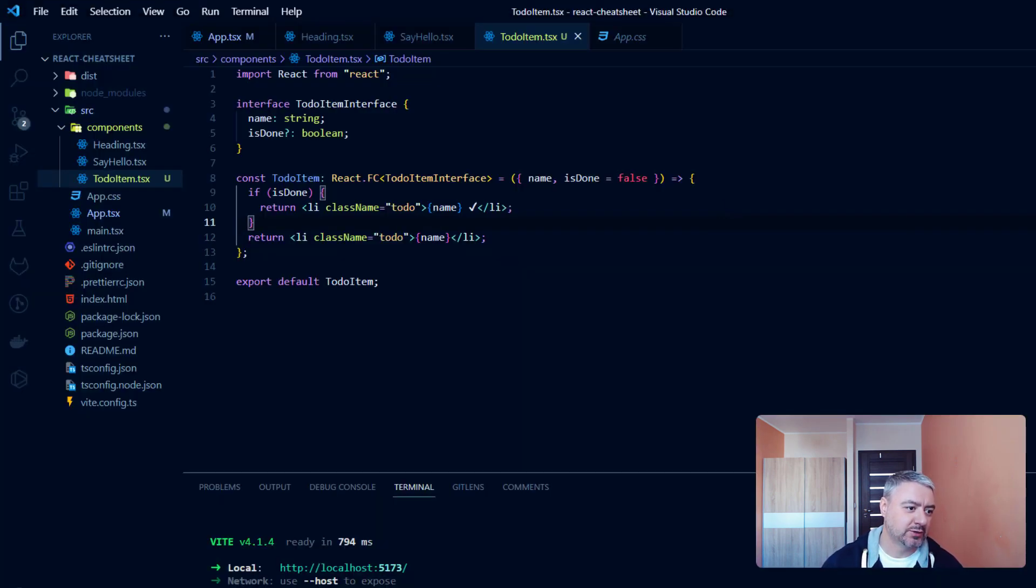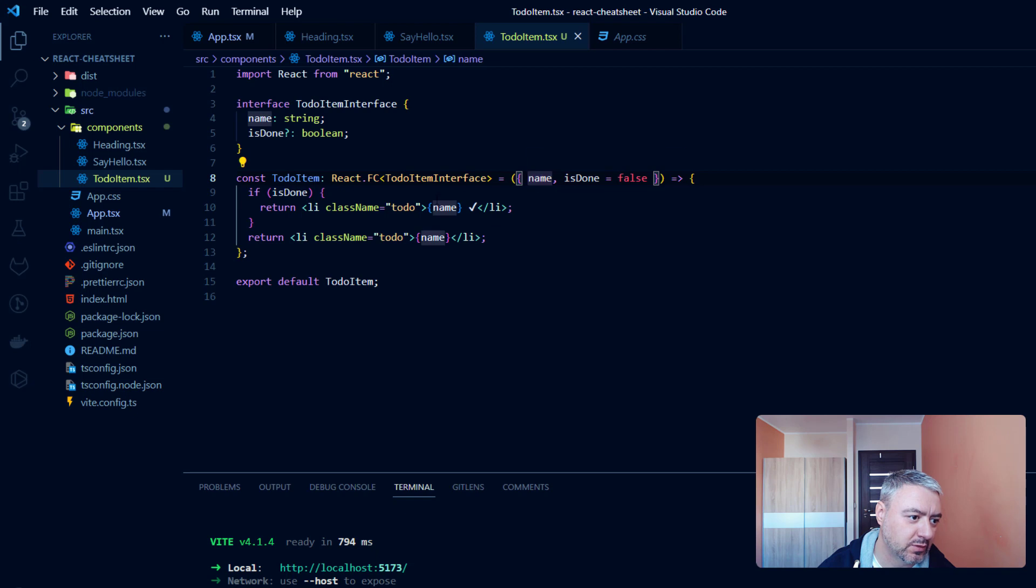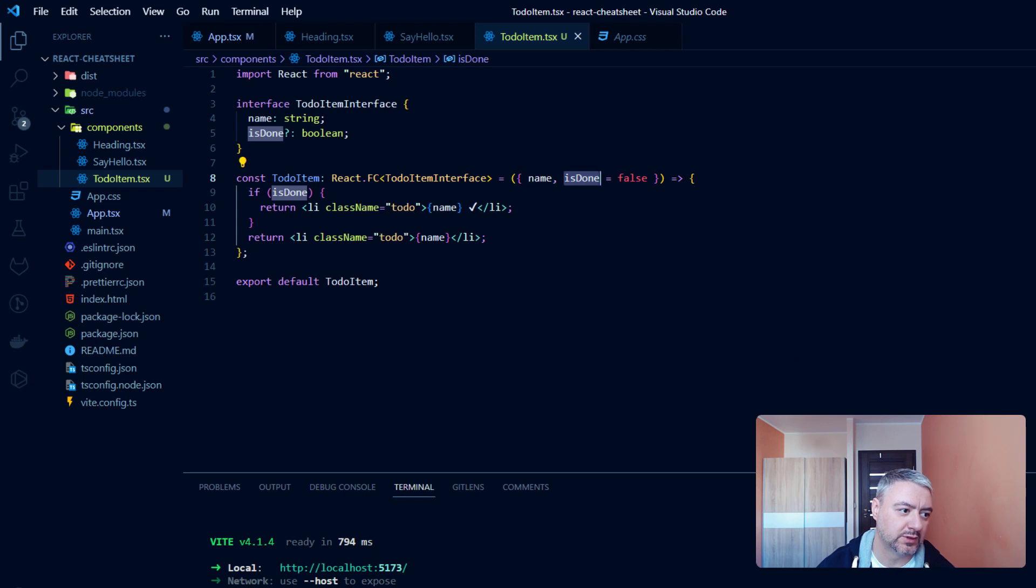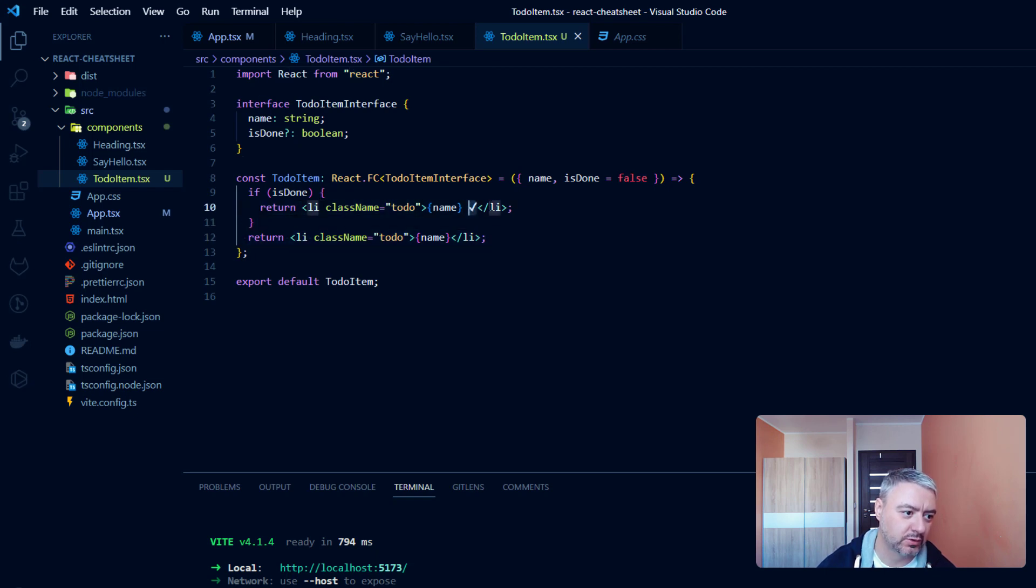So what we have here. We are providing to the component two props: the name, just the text, and isDone prop, which is boolean. And if it is false, it is false by default. We return to the user this statement without the checkmark. If it is true, the checkmark will be there.